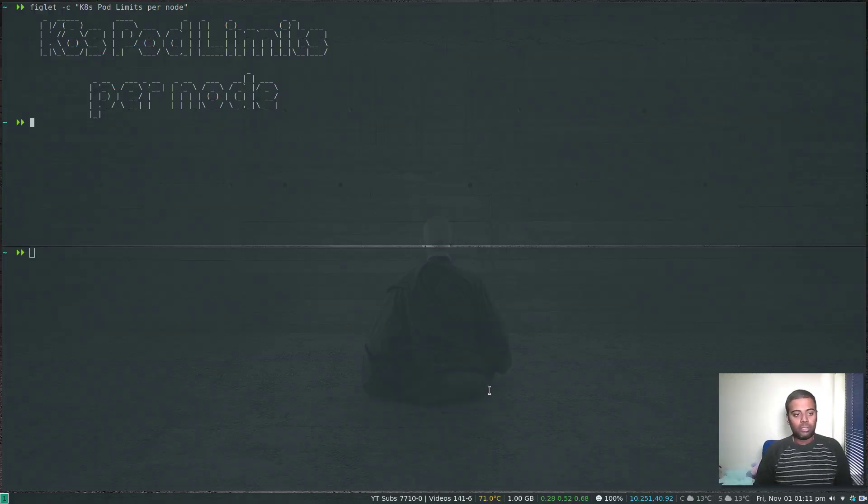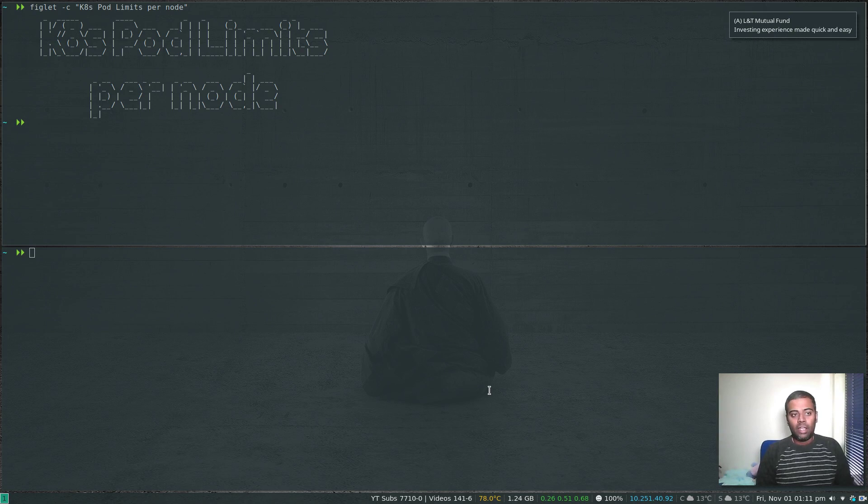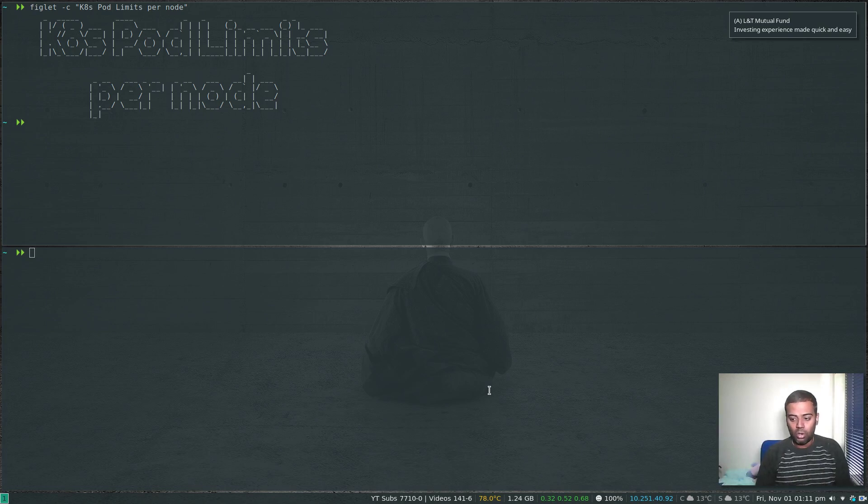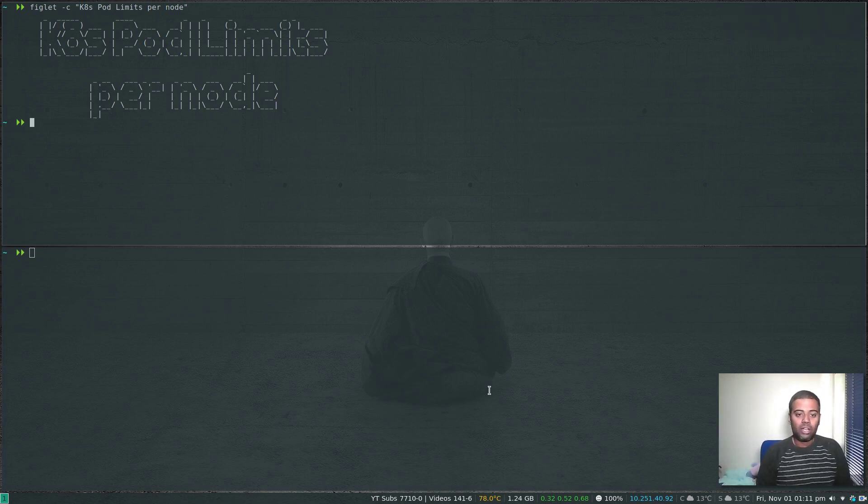Hello viewers, welcome to this video. In this video, let's see how to control the number of pods you can run in your Kubernetes cluster, I mean number of pods per node.